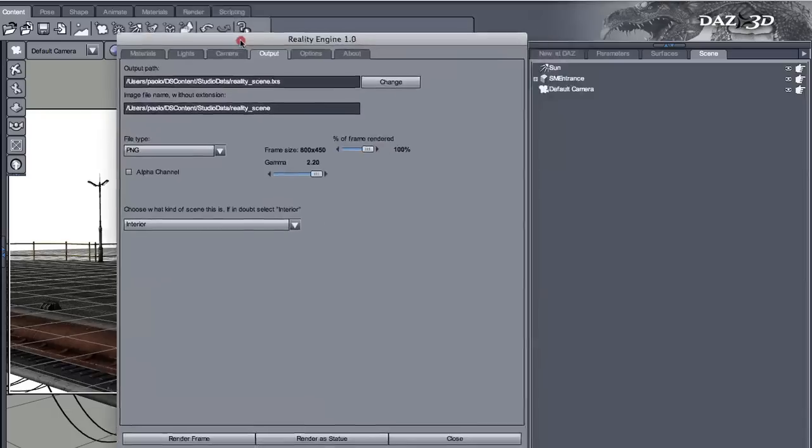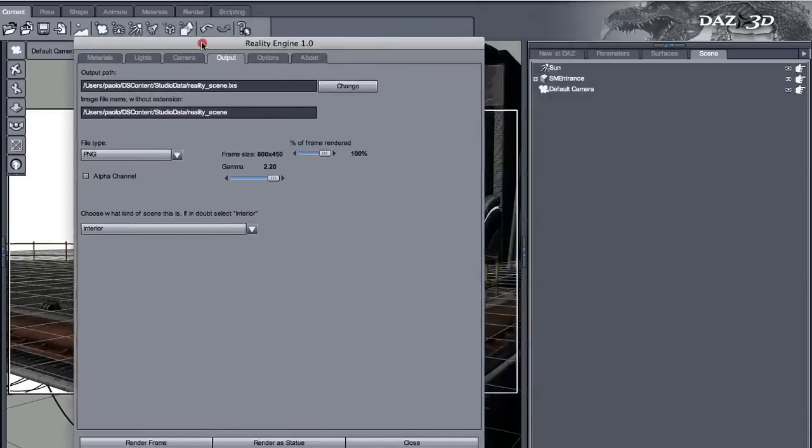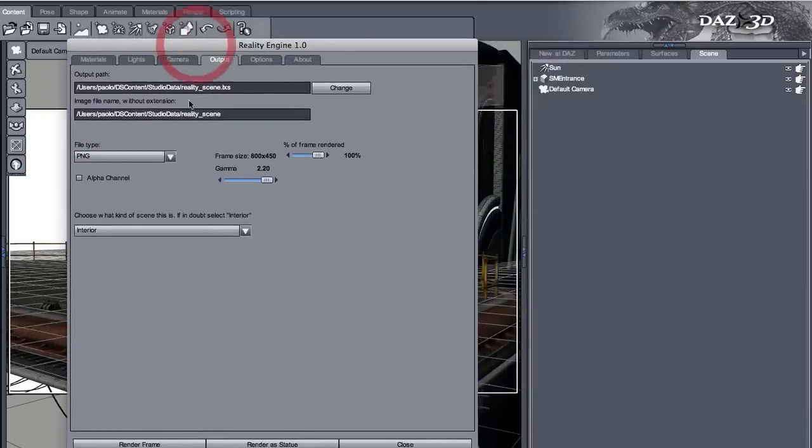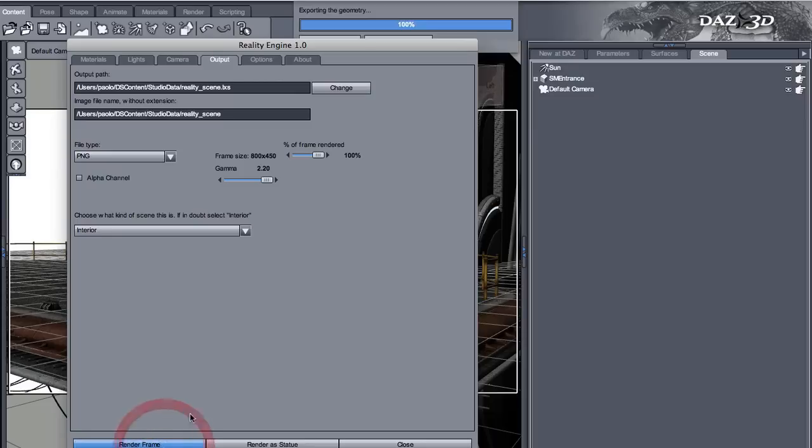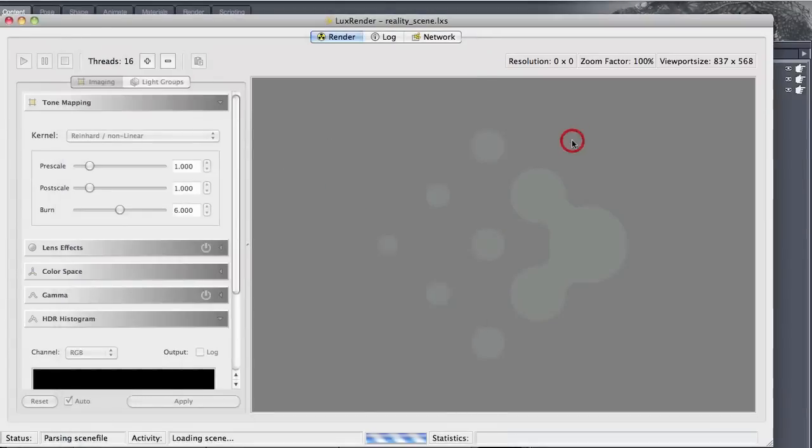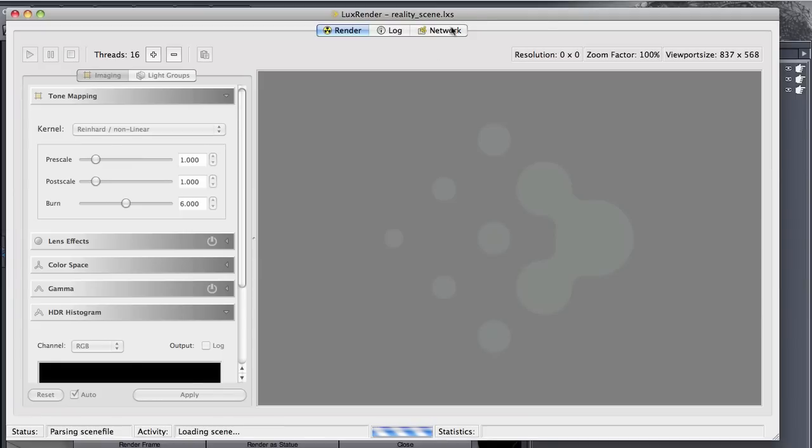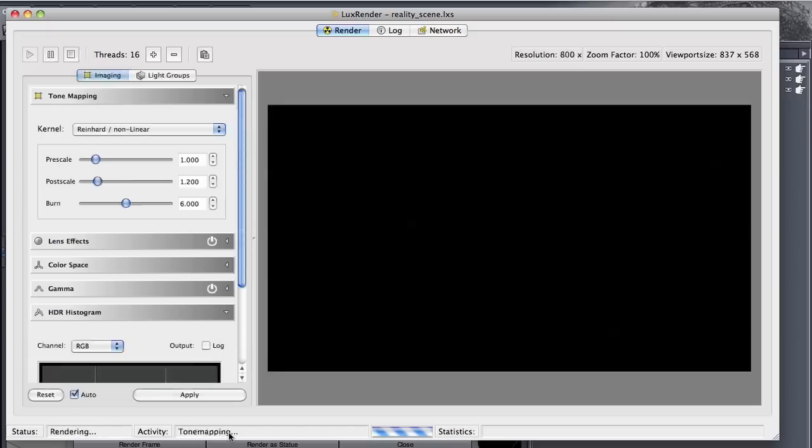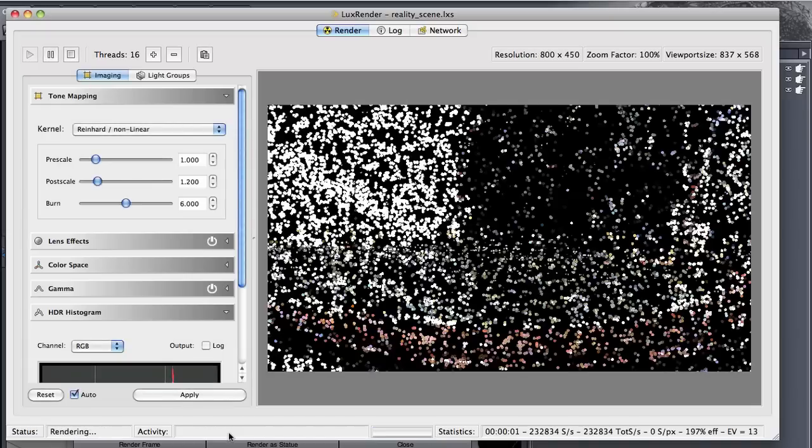Let me move this out of the way. So you can see what's happening here. And Reality takes your scene, exports it to Lux, and calls Lux automatically. Now Lux is rendering, actually it's loading the scene. So right now Lux is loading the file that we just created. And now it's rendering the scene.